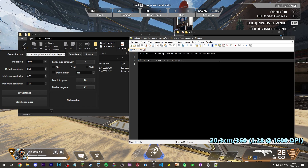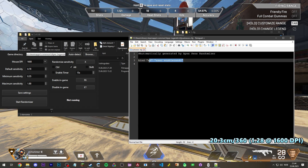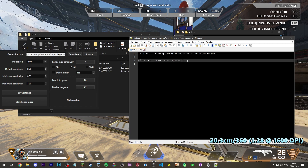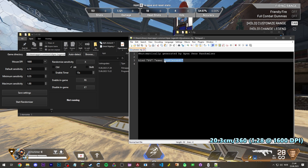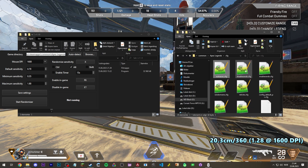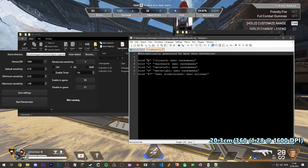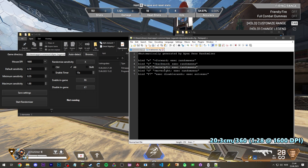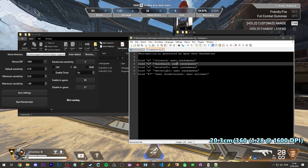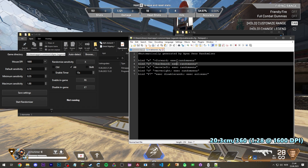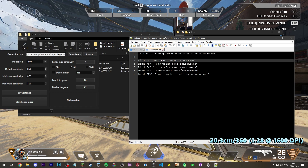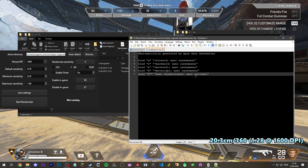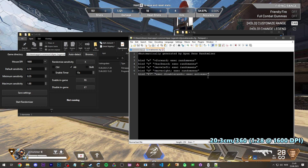In your auto exec, the only thing that happens is that it sets bind F6 to exec enable rando. So whenever you hit F6, it will execute the file called enable rando.cfg in this folder. Enable rando is what binds WASD to forward, back, move left, and right as normal, but also every time you press any of these keys it executes random sense. It also binds your F7 key or whatever hotkey you set to disable, to unbind this again.